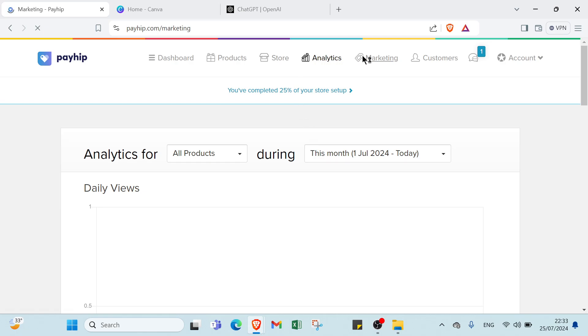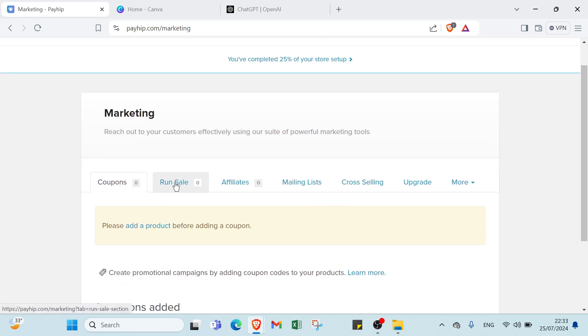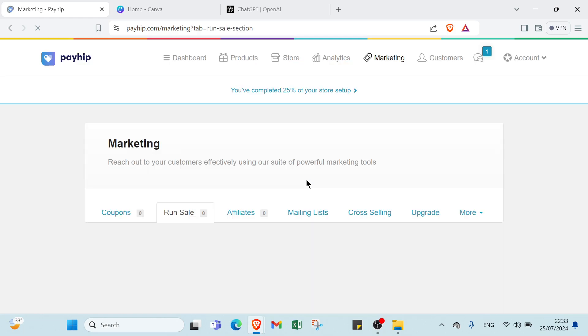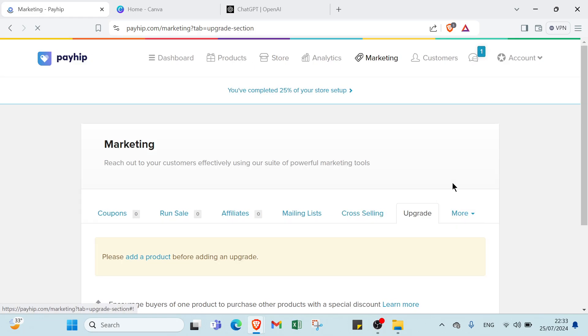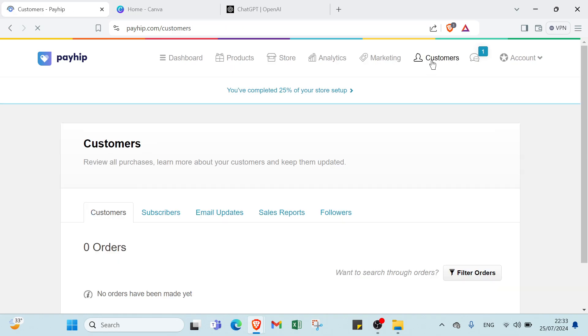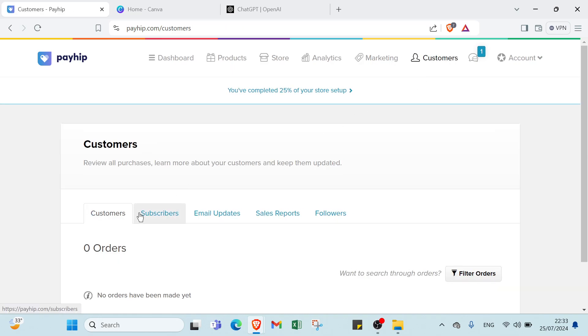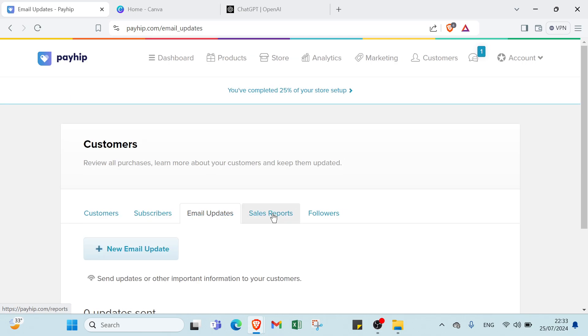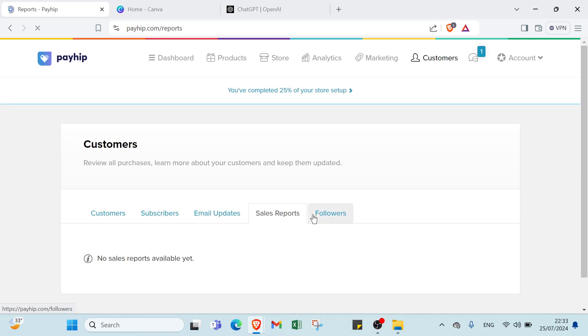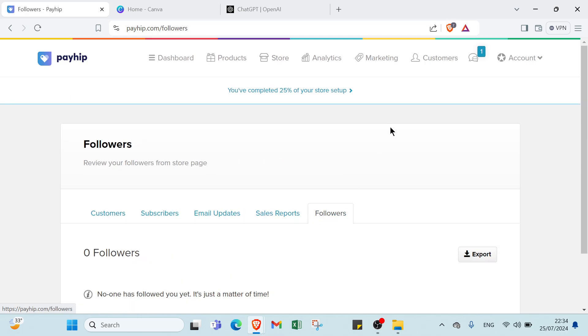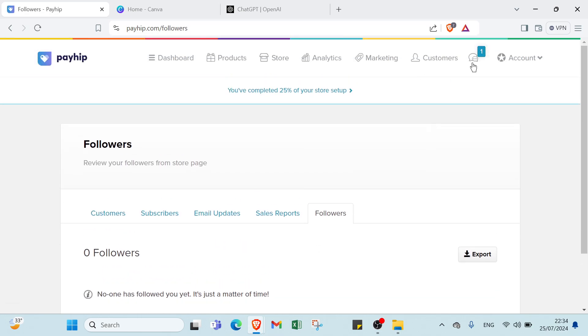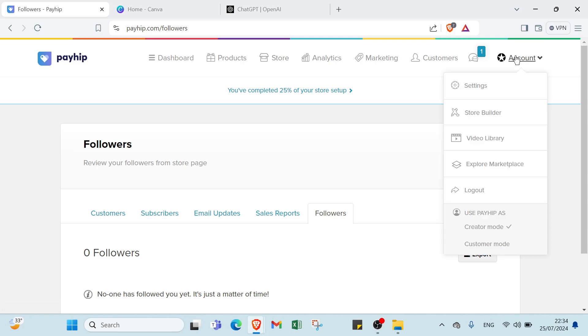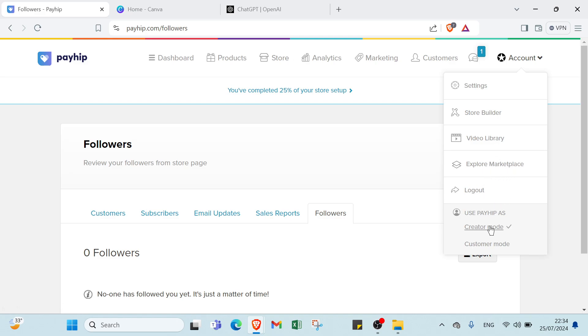About marketing, we have rent sale, affiliate, mailing lists, cross selling, upgrade, and more. Then customers, we have how many customers, how many subscribers, email updates, sale reports, and how many followers. Then here we have notification, and finally we have your settings, story builder, video library, explore marketplace, logout, and use Payhub as creator mode or customer mode.